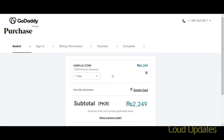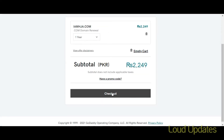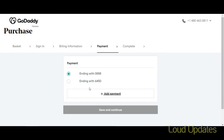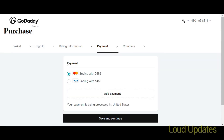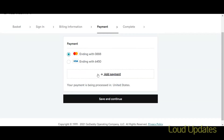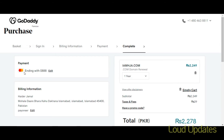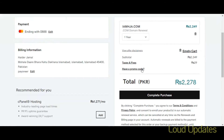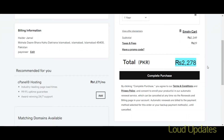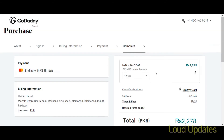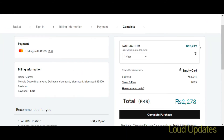GoDaddy sends us to the checkout page showing the subtotal. If you have a promo code, you can apply it, but keep in mind coupon codes are not valid for all products — only for new purchases. If you have purchased something new, add a promo code and GoDaddy will give you a discount. Now click on Complete Purchase.